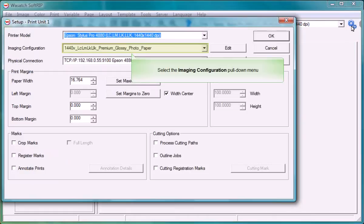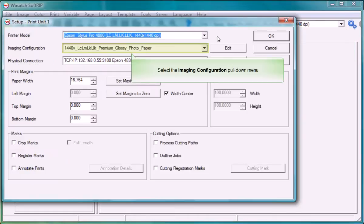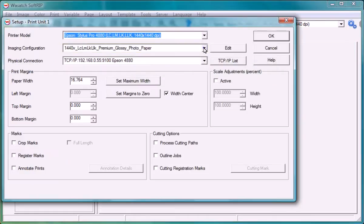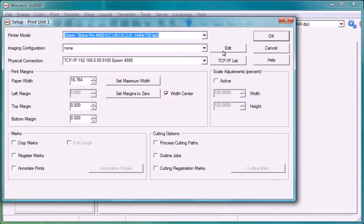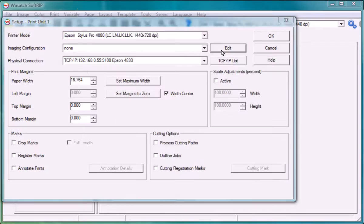Change the imaging configuration to none. Click edit and properties to access the printer properties window.